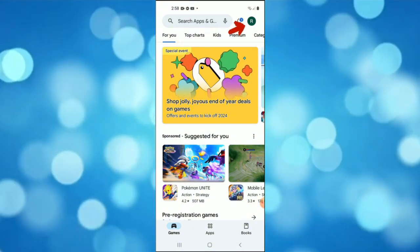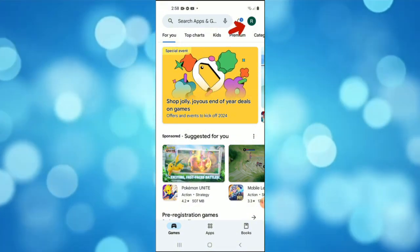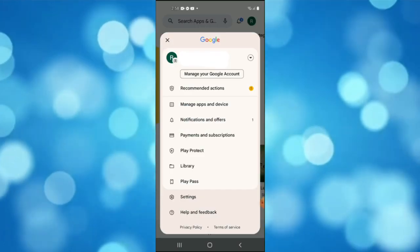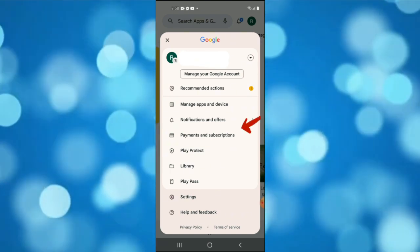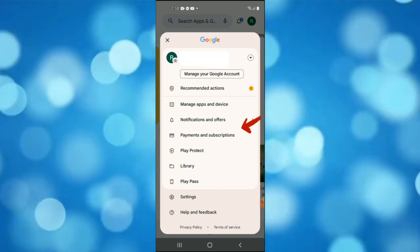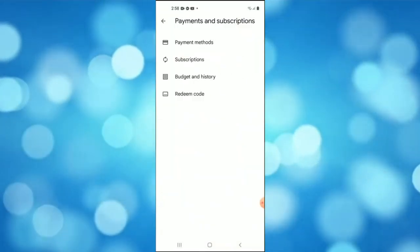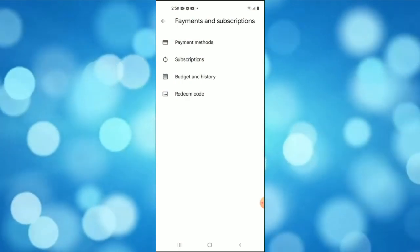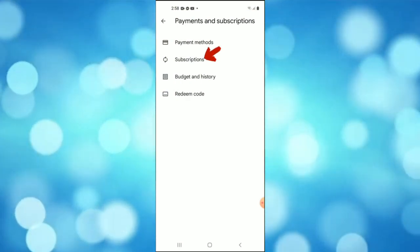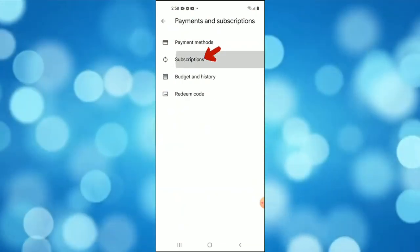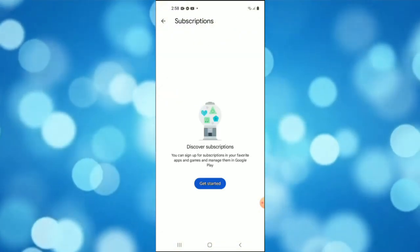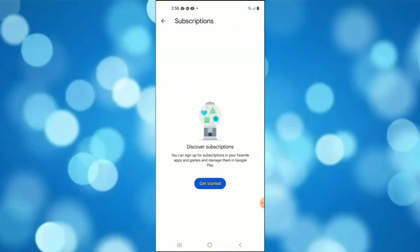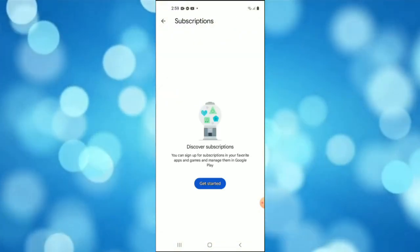Next, tap your profile icon at the top right of the screen, then tap Payments and Subscriptions. After that, tap the Subscription option. Under this option you will see all the subscriptions.